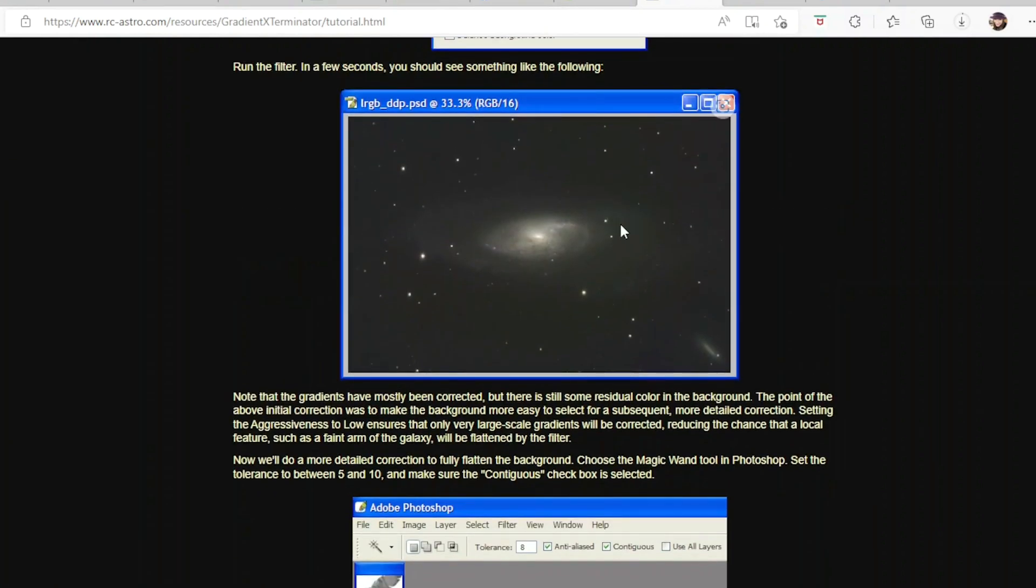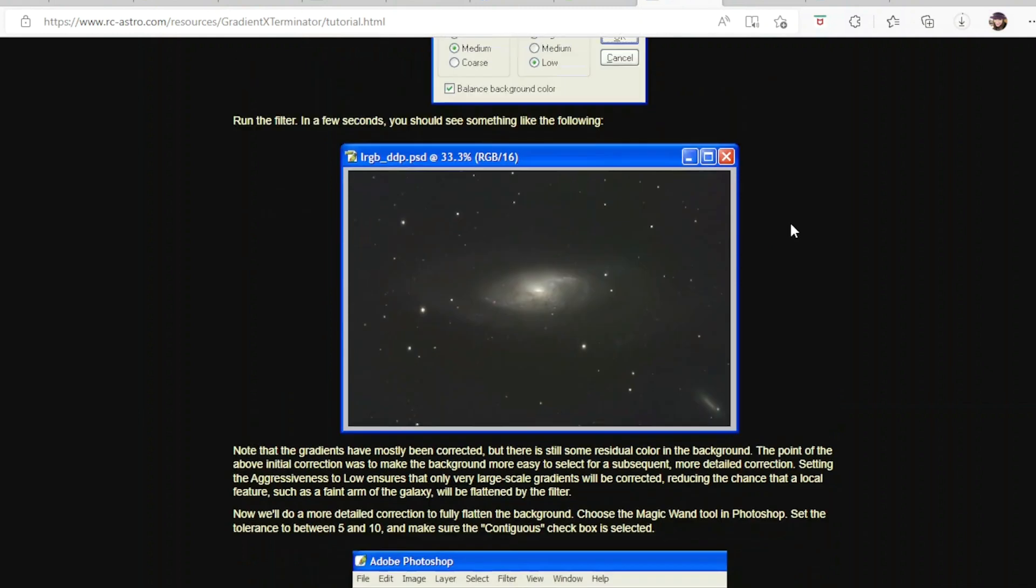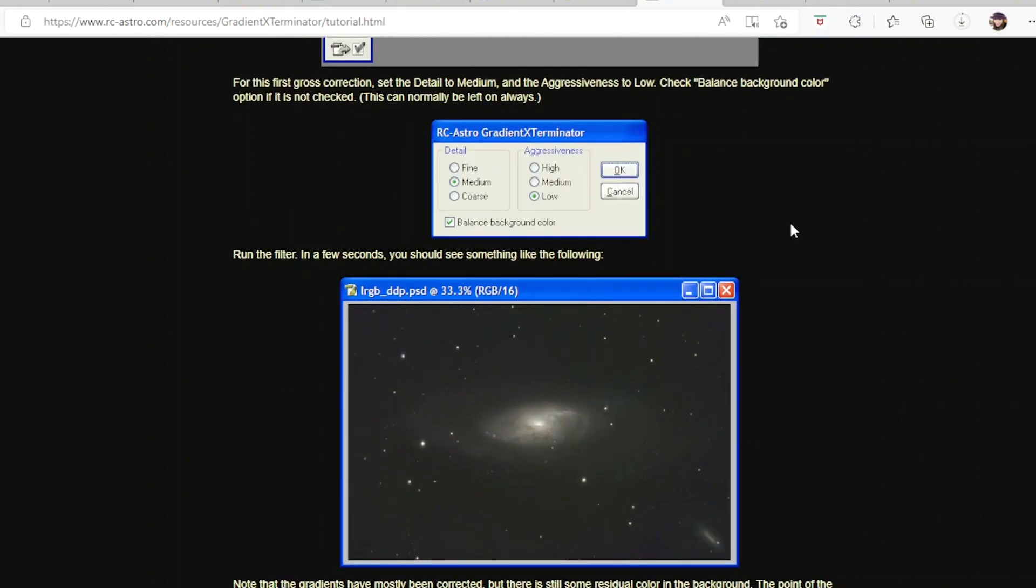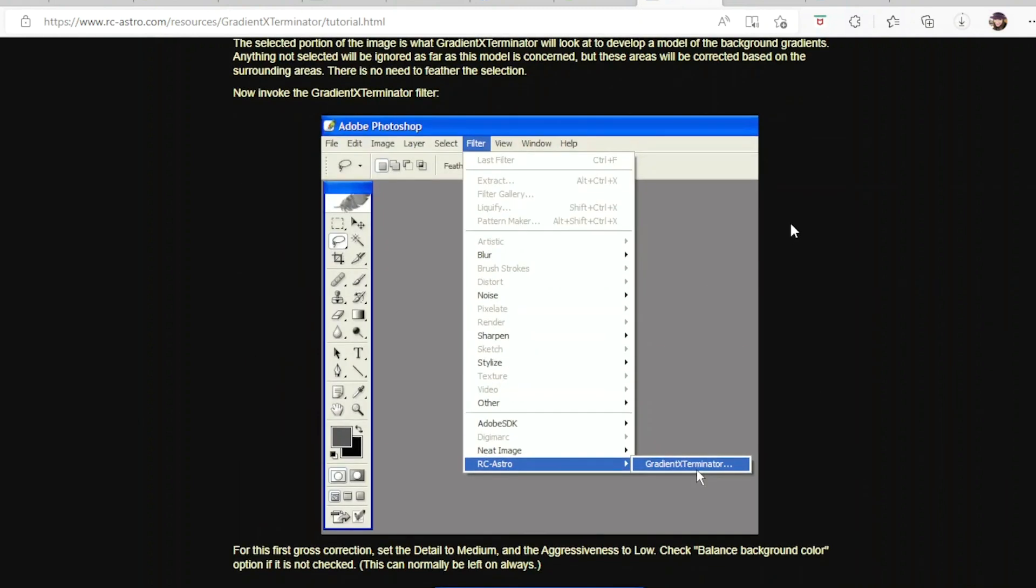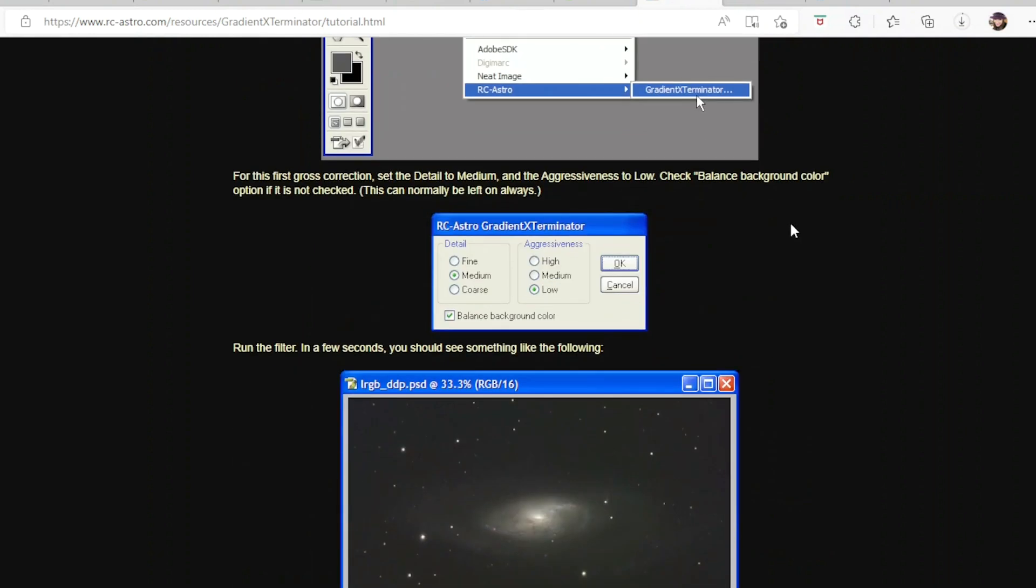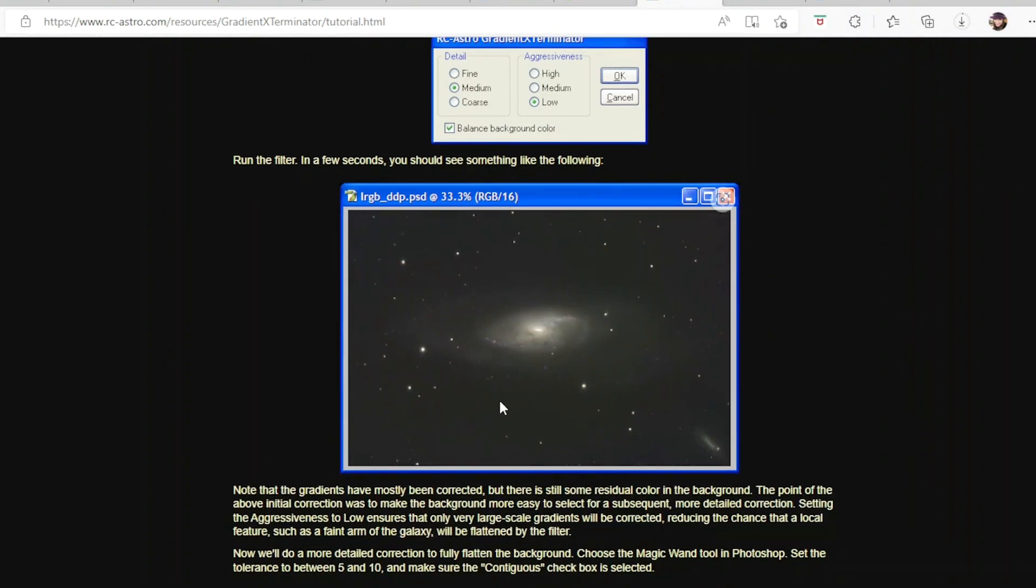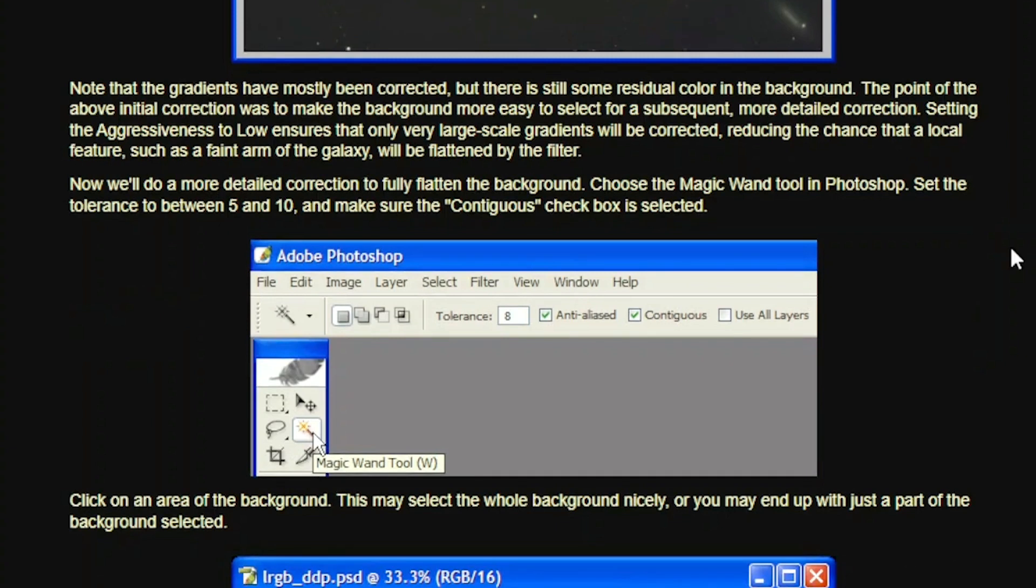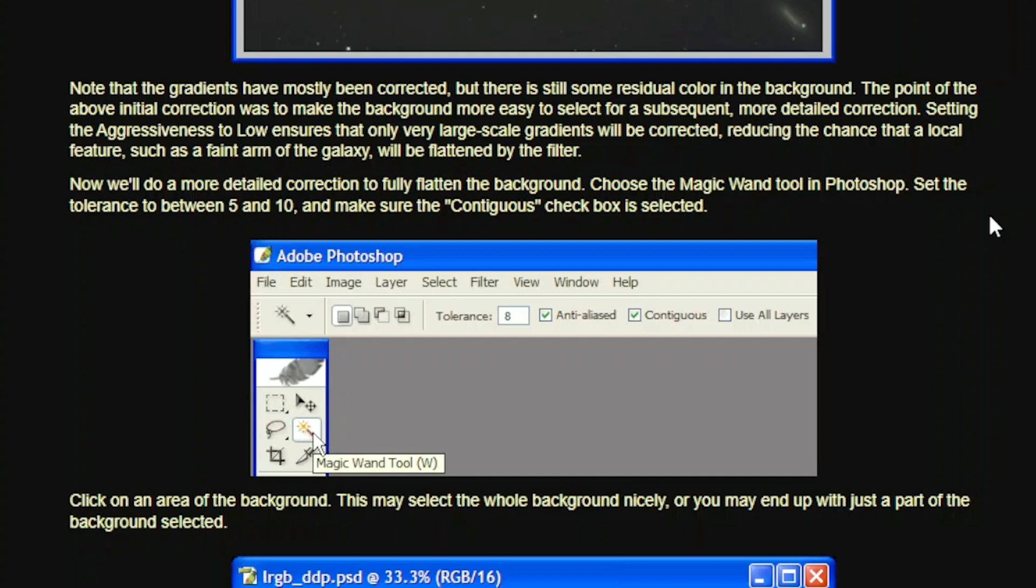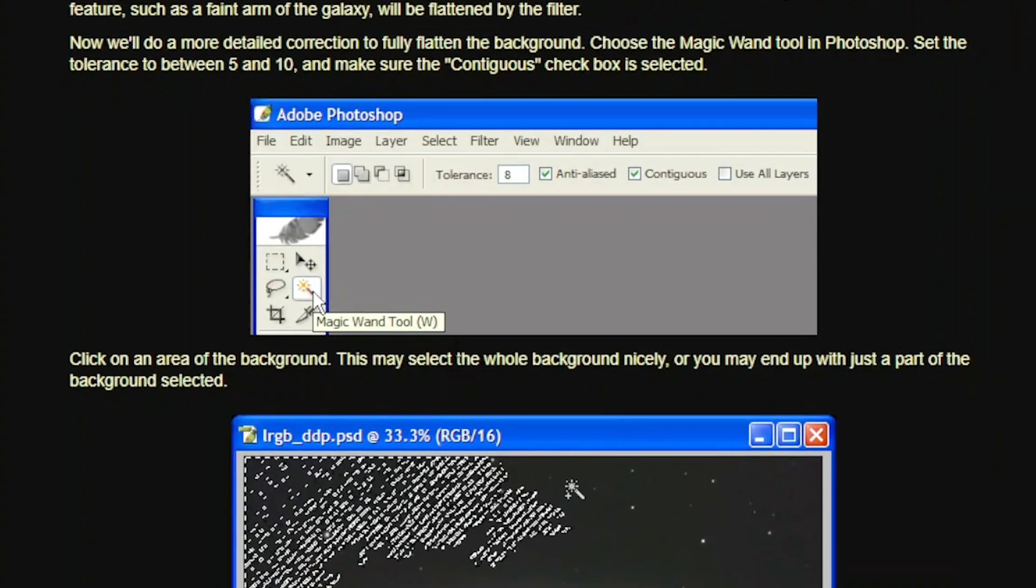So now that I completed the first part, which is to remove most of the gradients in the image. And I am kind of like on this step right here. And now the second part of this, it's that we are going to detail a little bit more on the corrections to fully flatten the background. And for that, we are going to use the magic wand tool in Photoshop, and we're going to set the tolerance between five and 10 and make sure the continuous checkbox is selected. So this is the next step we're going to do here.